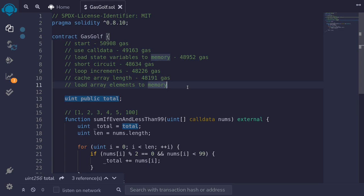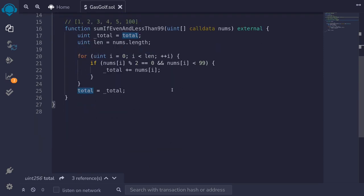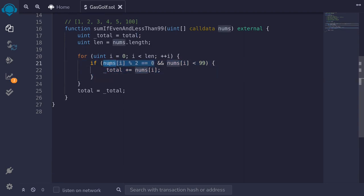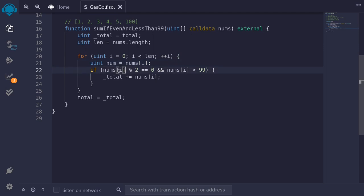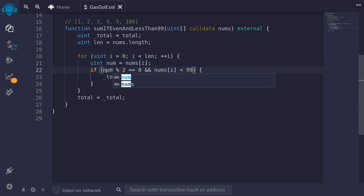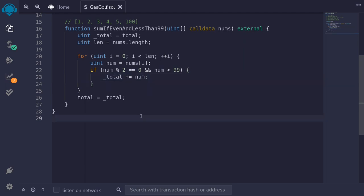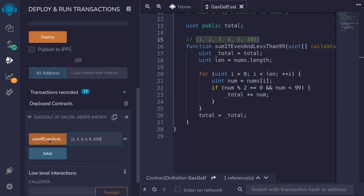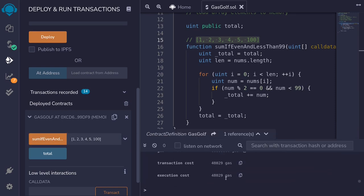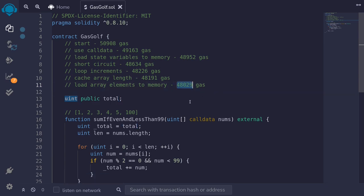The last gas saving tip is loading array elements to memory. Right now the code is accessing nums[i] once, twice, and three times. Every time we access an array element it does some bound checks, but we don't need to check this three times. We can save some gas by first loading nums[i] into a variable, then replacing each occurrence with that variable. I'll say uint num equals nums[i] and then replace each nums[i] with num. After compiling, deploying, and calling the function, this time it used 48,029 gas.